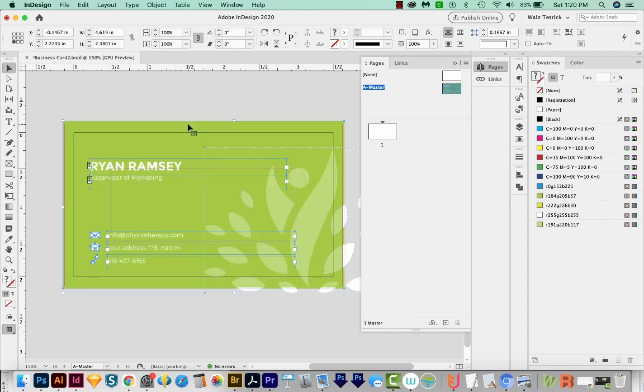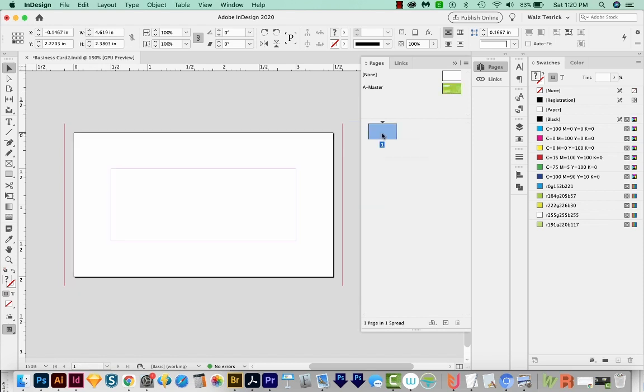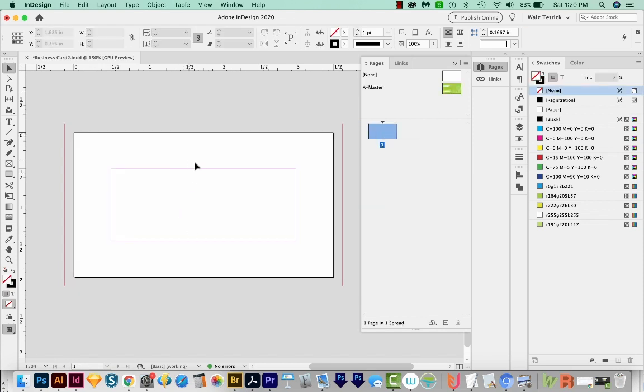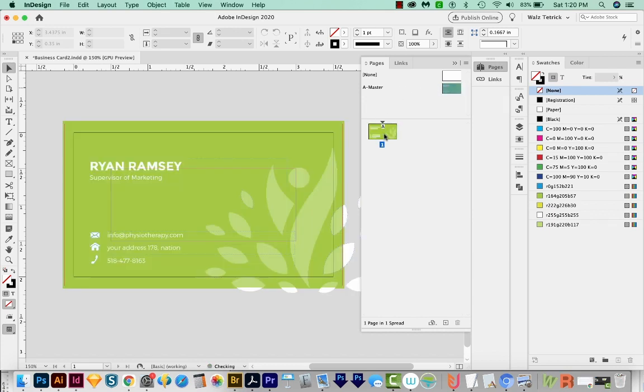And now we can see everything up here in the master page. And when we double click on our page, it's gone. So first, what we want to do is just click and drag this master page onto our page. And that puts everything onto our page again.